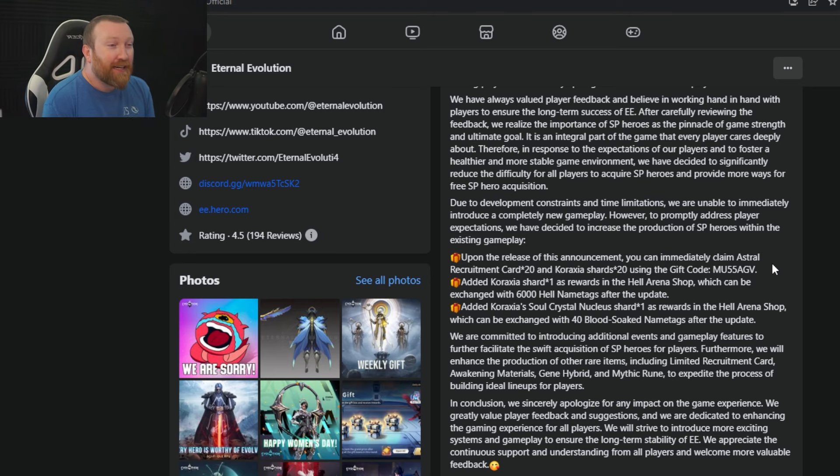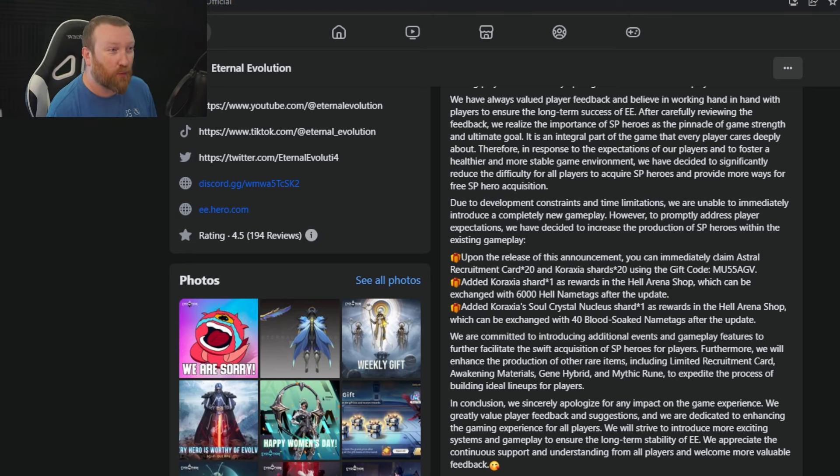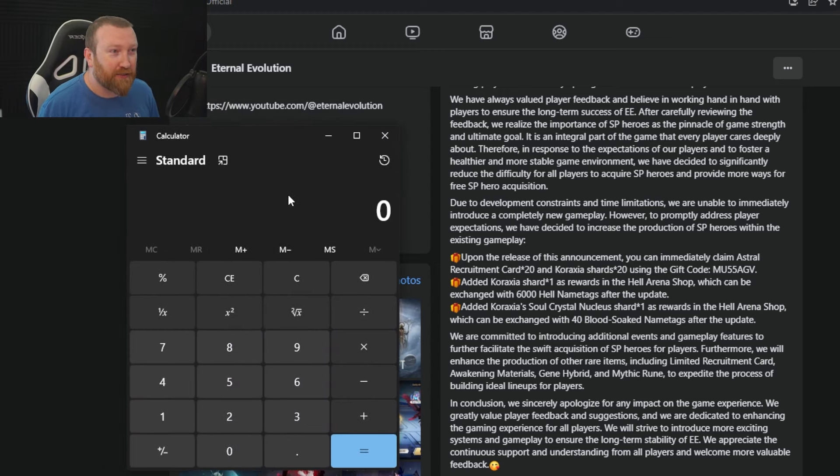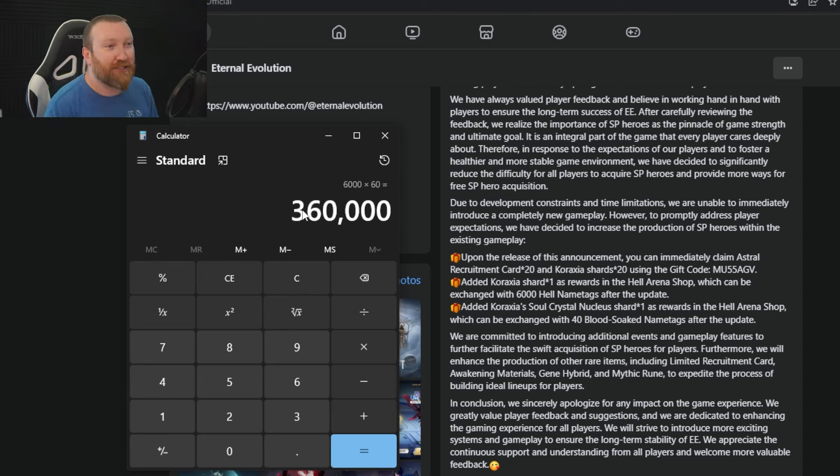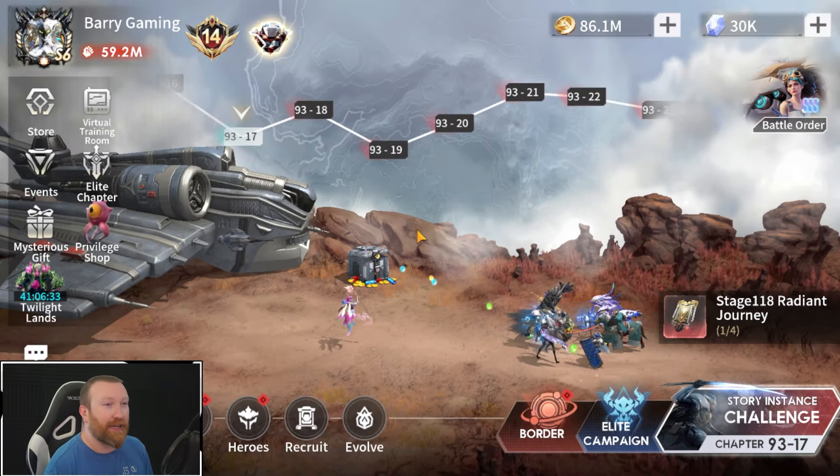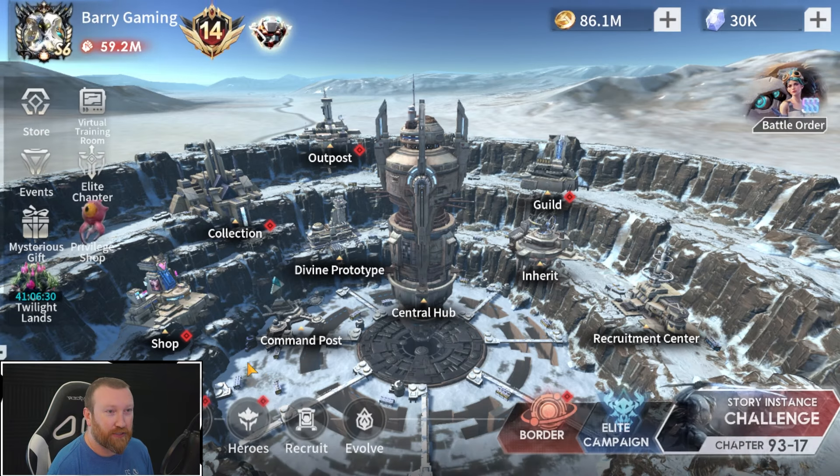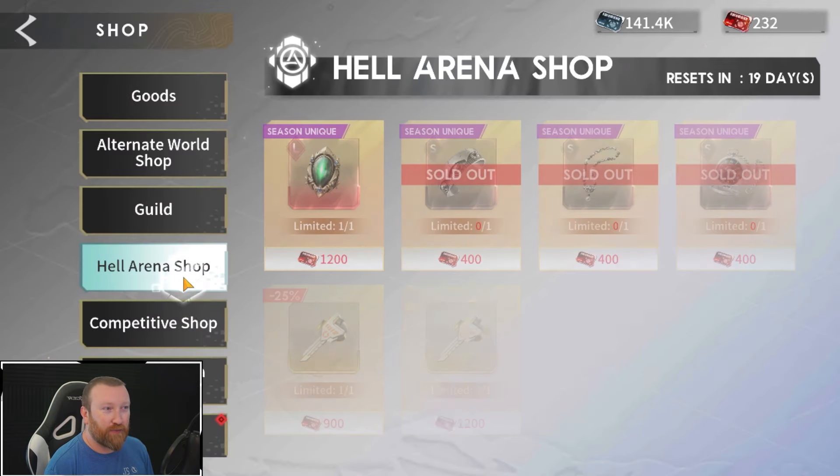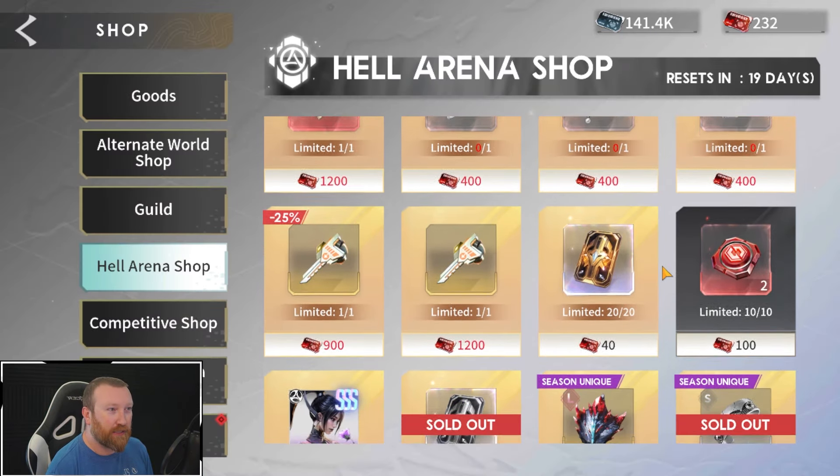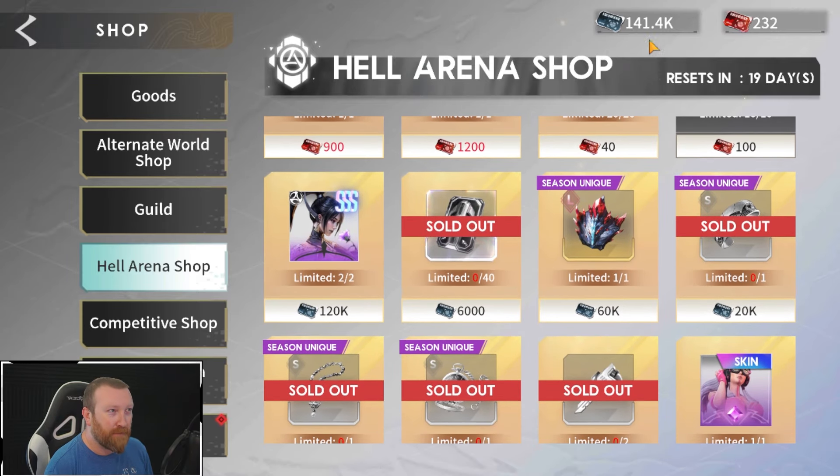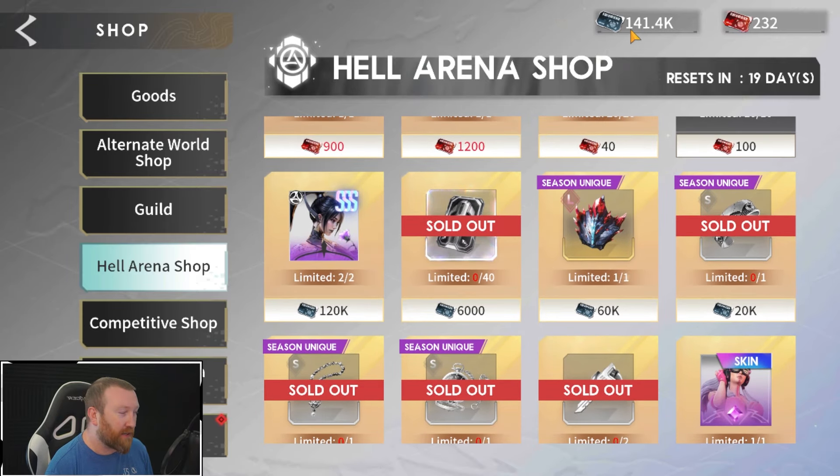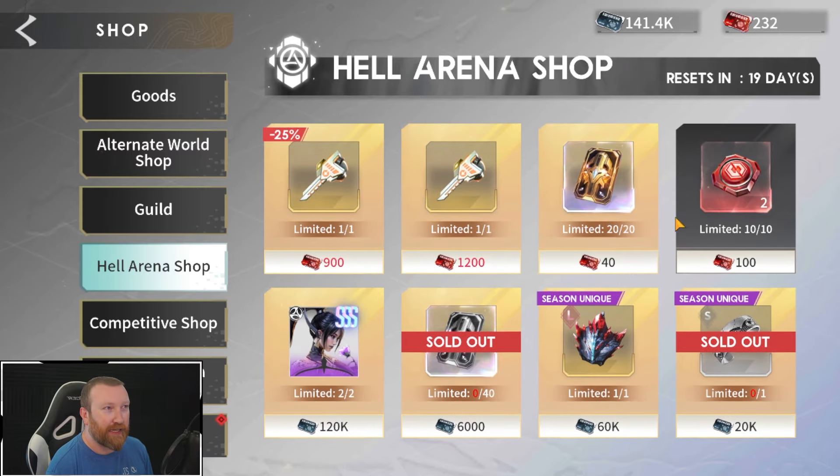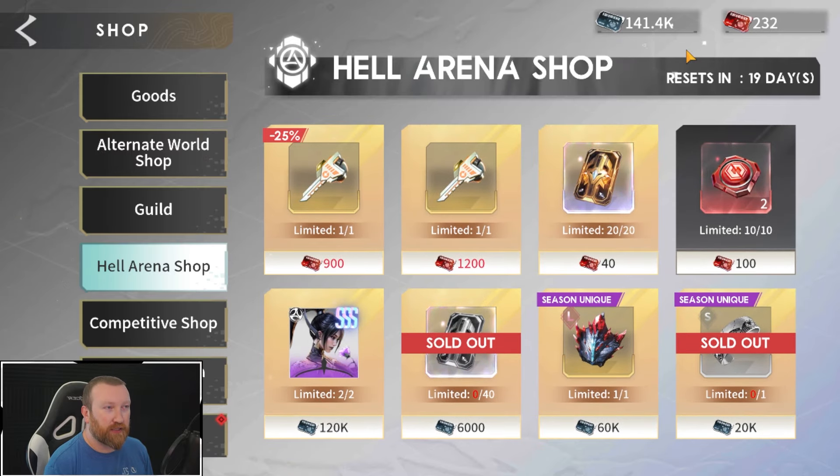You'll get maybe like six shards off of that if you're lucky, maybe four, maybe two, maybe zero. That's kind of a crap shoot, but we'll see. Number two, they've added Caraxia shard one times as a reward in Hell Arena Shop. So okay, let's grab Mr. Calculator out here as well as we do this. So 6,000 times 60 shards for a single copy, 360,000 is what it is saying you need.